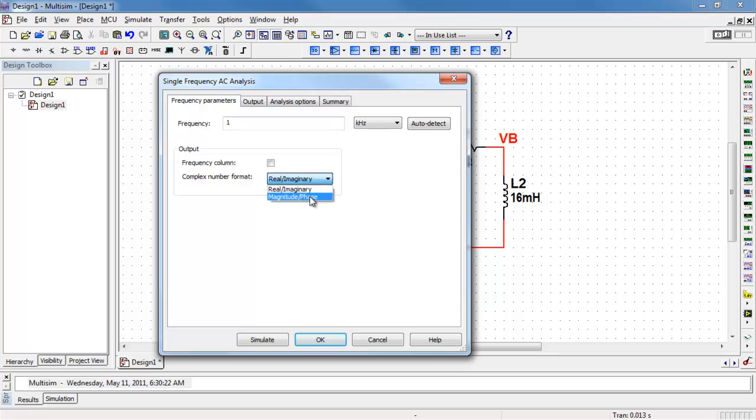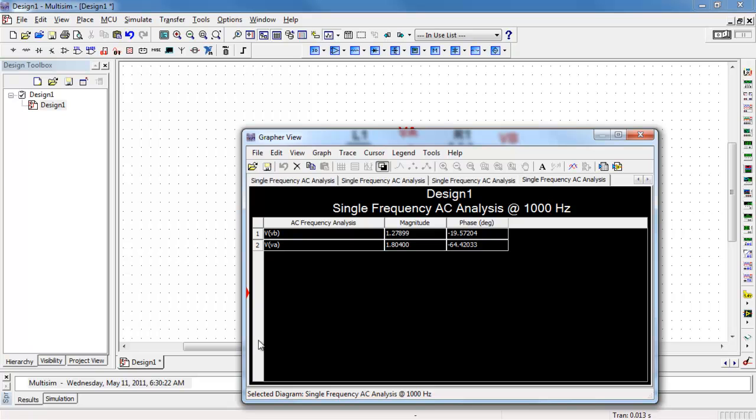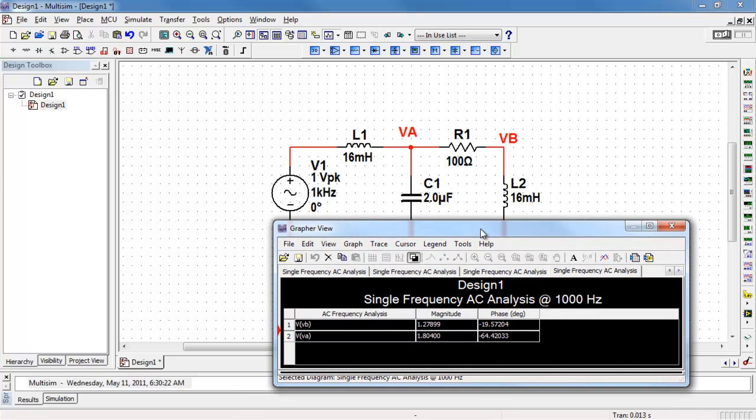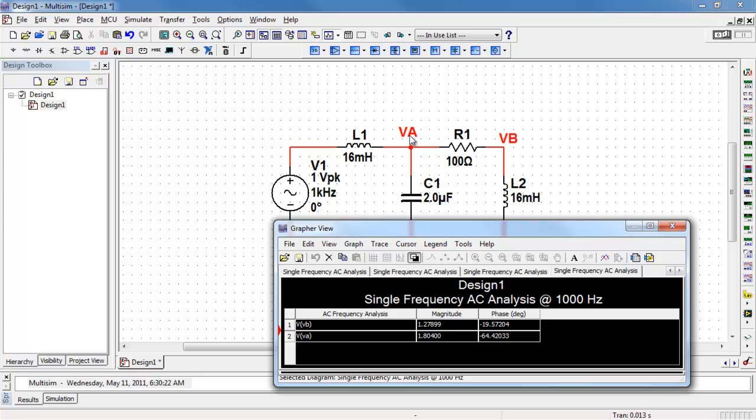You can choose either rectangular or polar format. I'm choosing polar format here, and let's see how things worked out.